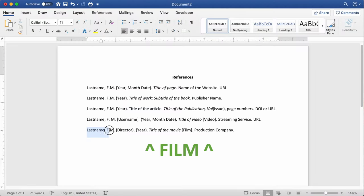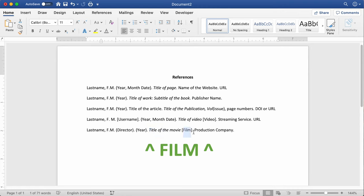Another common source might be a film. For that, we cite the director instead of the author. Put last name, comma, first and middle initials separated by periods. Then in parentheses, put their title, which is 'Director.' Follow that with a period, then put the year the film came out in parentheses, end it with a period, and then put the title of the film in italic font. Get rid of italic and inside brackets put 'Film' — that's just the format — followed by a period, and then put the production company followed by a period.